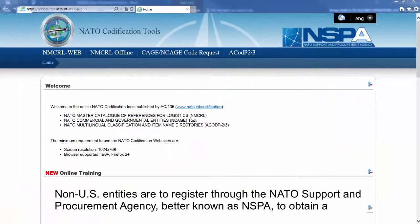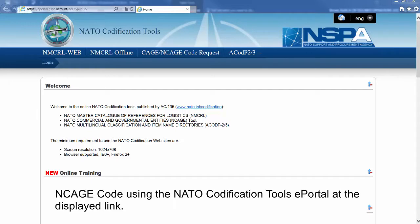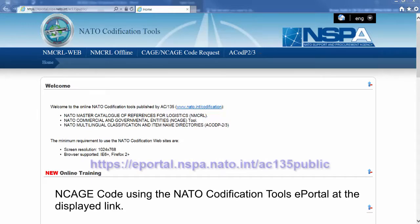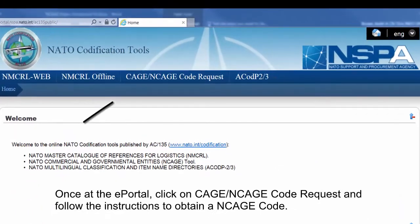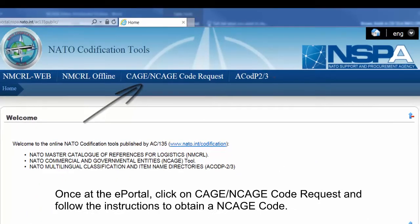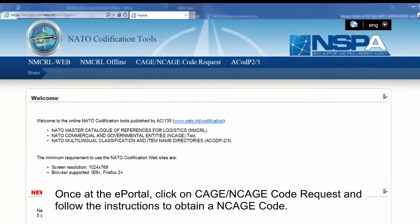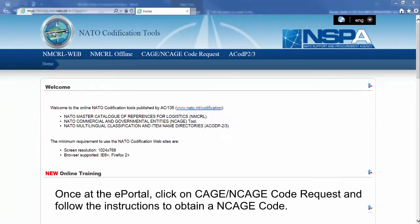Non-U.S. entities are to register through the NATO Support and Procurement Agency, better known as NSPA, to obtain an NCAGE Code using the NATO Codification Tools ePortal at the displayed link. Once at the ePortal, click on CAGE/NCAGE Code request and follow the instructions to obtain an NCAGE Code.